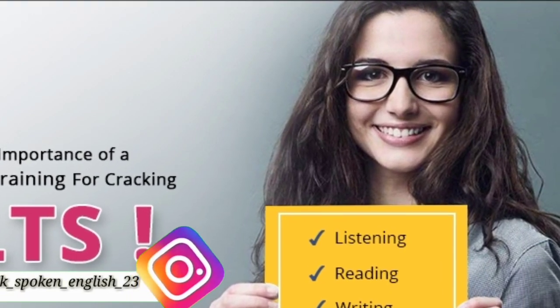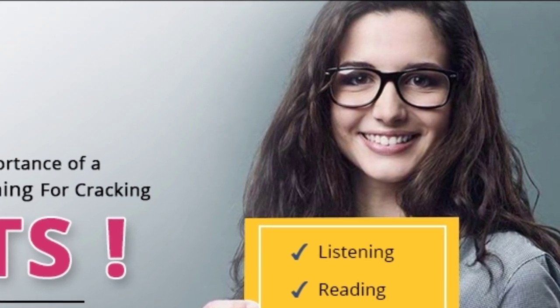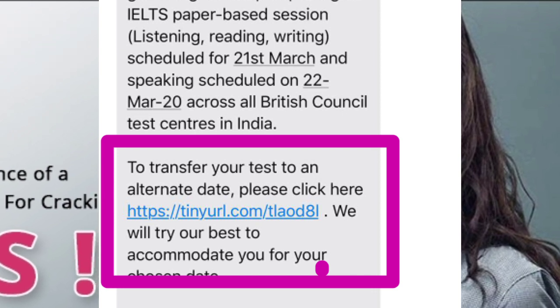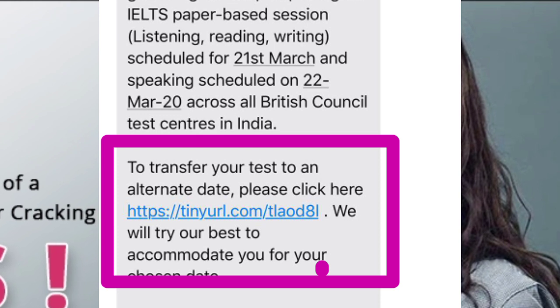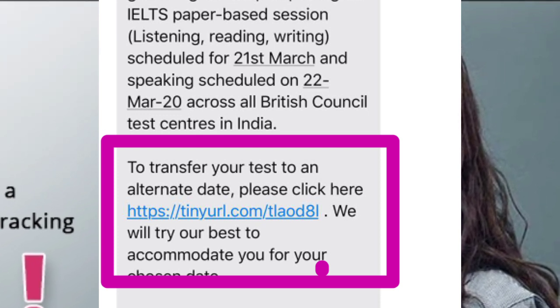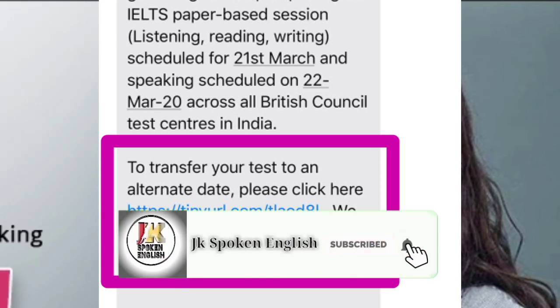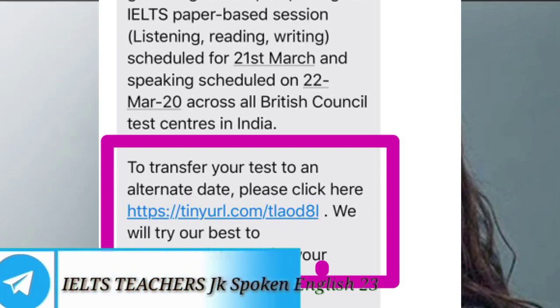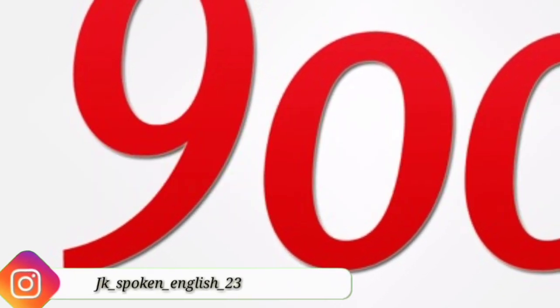For students whose exam was on the 21st of March, everyone will have received an email with a link. You will be able to reschedule your exam date directly. By the 24th of March, you need to book your new exam date. If you are late, there will be a deadline and you won't be able to book your exam date after that.